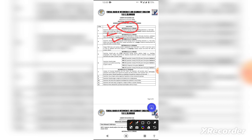Now moving towards Section D, which carries 10 marks and is from the 10th class portion. There will be 2 programming problems and statements. These will be simple programs such as even-odd, if-else, simple statements, switch statements, or for loop programs. But they are going to be very simple.